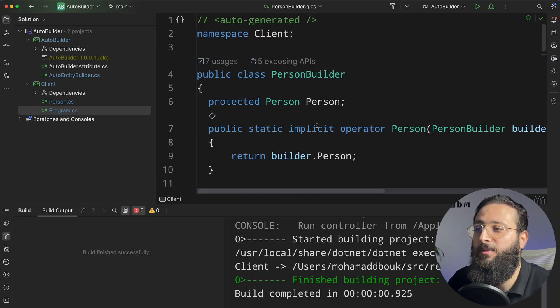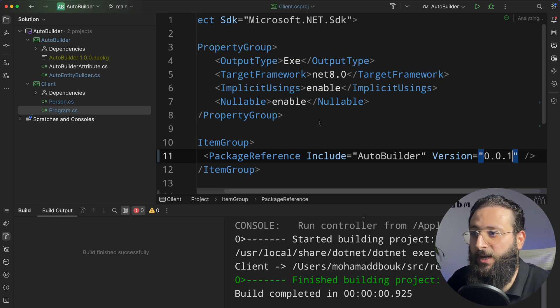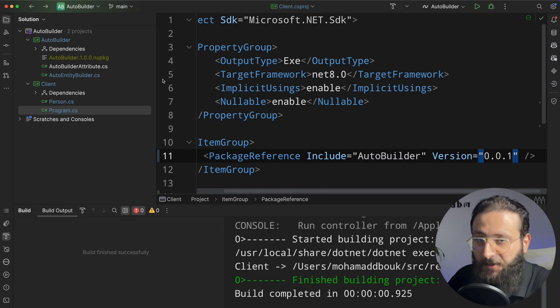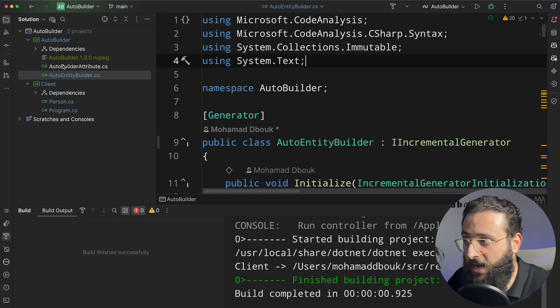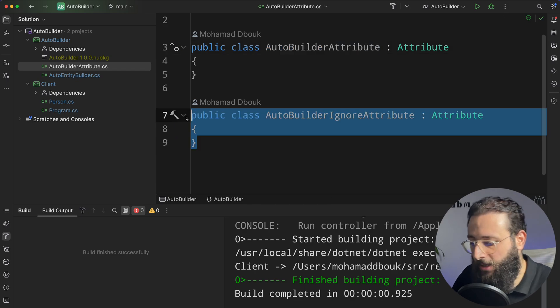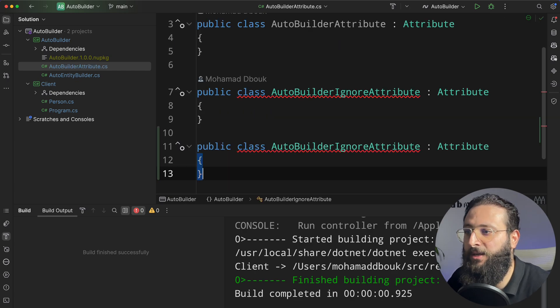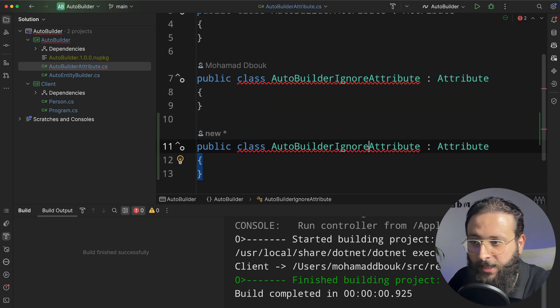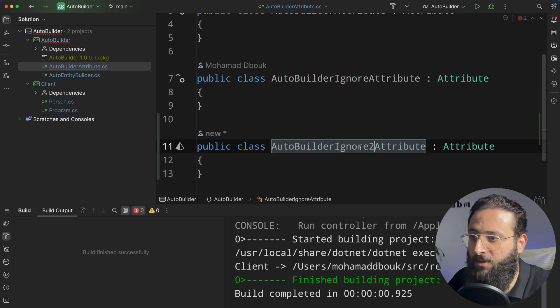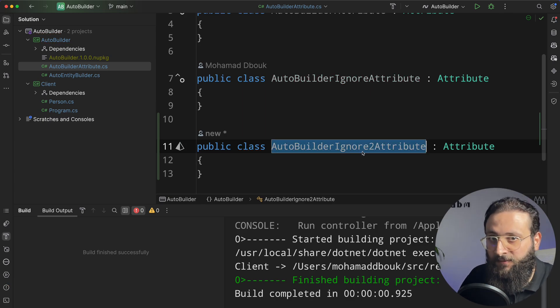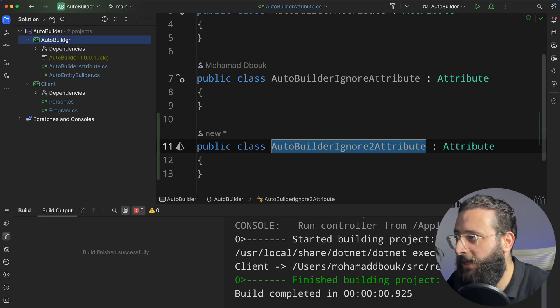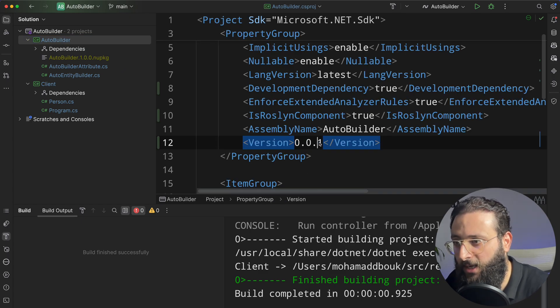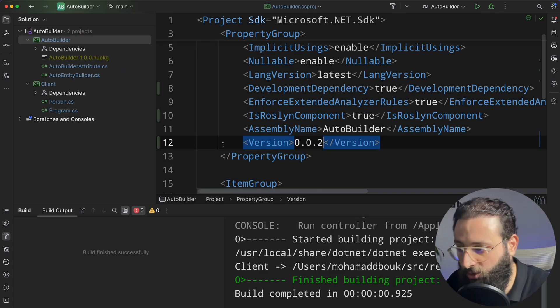So, the good thing is that we can easily fix any issue. Let's say now I need to add a new attribute. Let's say it's not only an issue. I'm testing. And yeah, let's add a new attribute called AutoBuilder ignore 2. And then I need to push that to test it if it's working. I simply go back to the CS project here. I can increment the package.